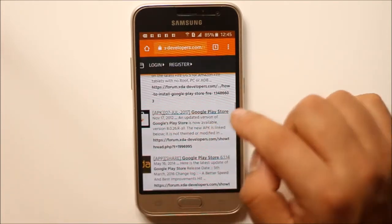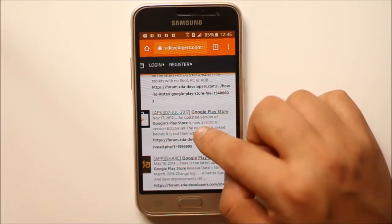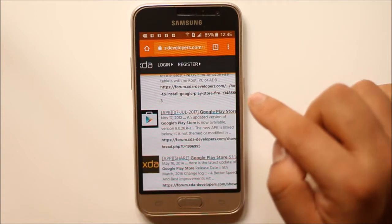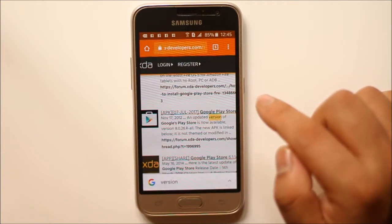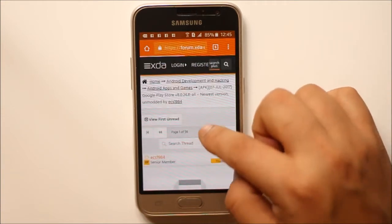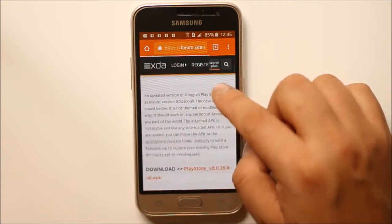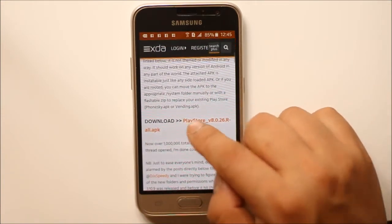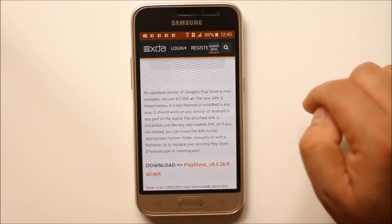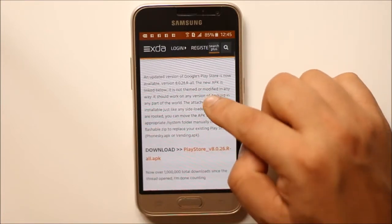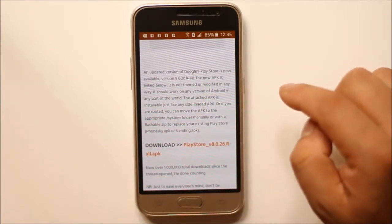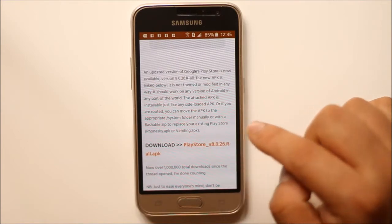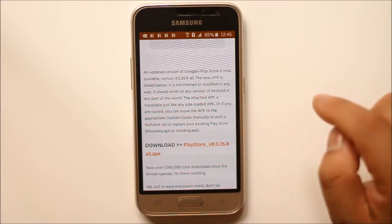Scroll down and select the Google Play Store link. Now scroll down and you can see there is a download option. There is a new version which is 8.0.26 — select it.